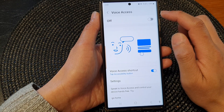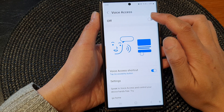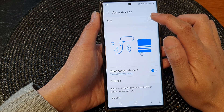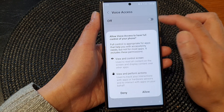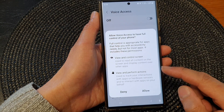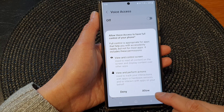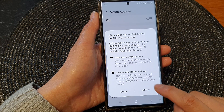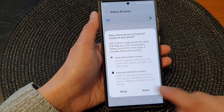At the top here, tap on the toggle button to switch it off or turn it on. When you switch it on, you need to allow permission, so tap on the Allow button.